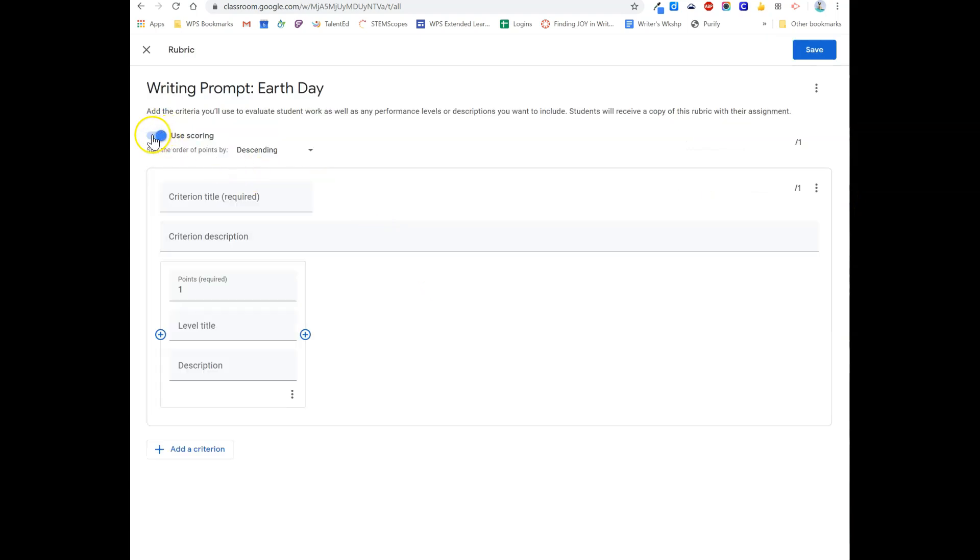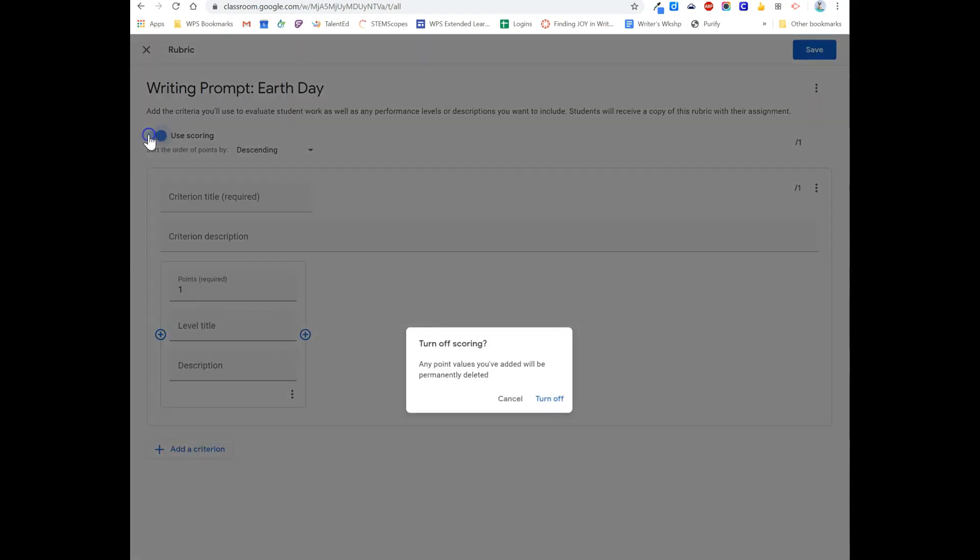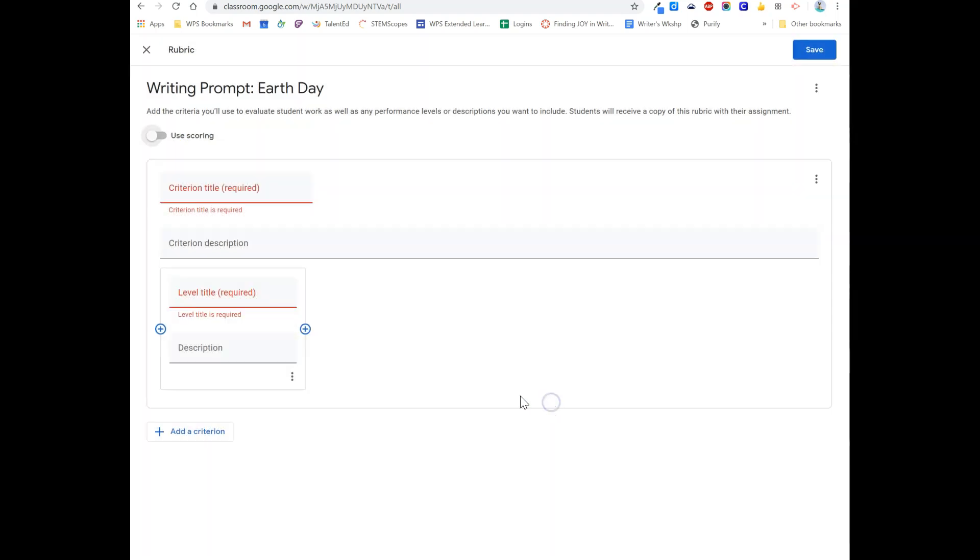you can use scoring, but if you want to just use words to describe their ranking, you can do that as well. So you could put in like points 0 to 4 and then title that level, or you can flip this off and still use criterion to describe the different levels.